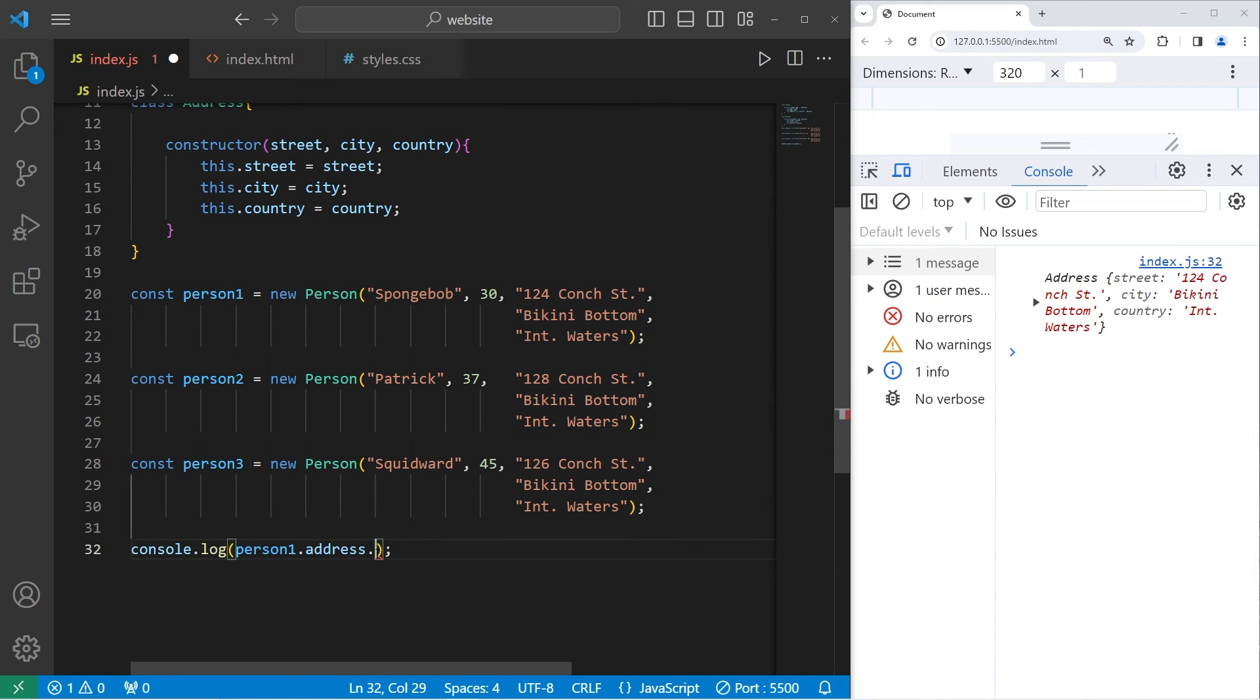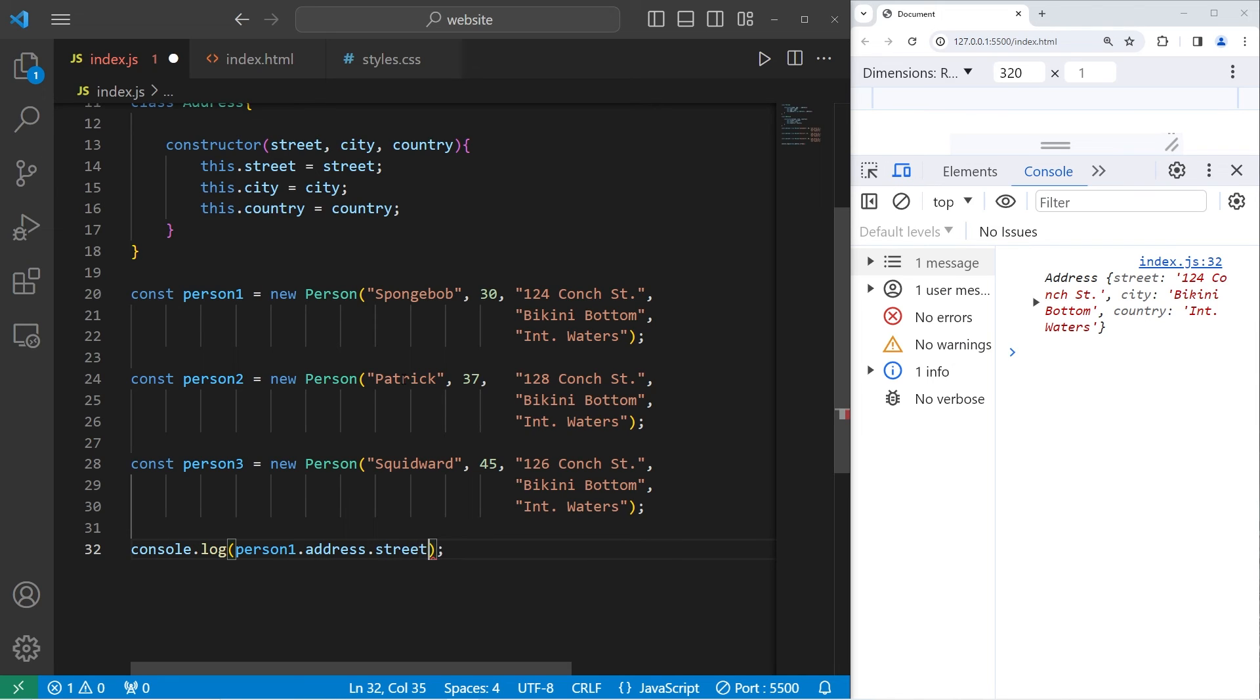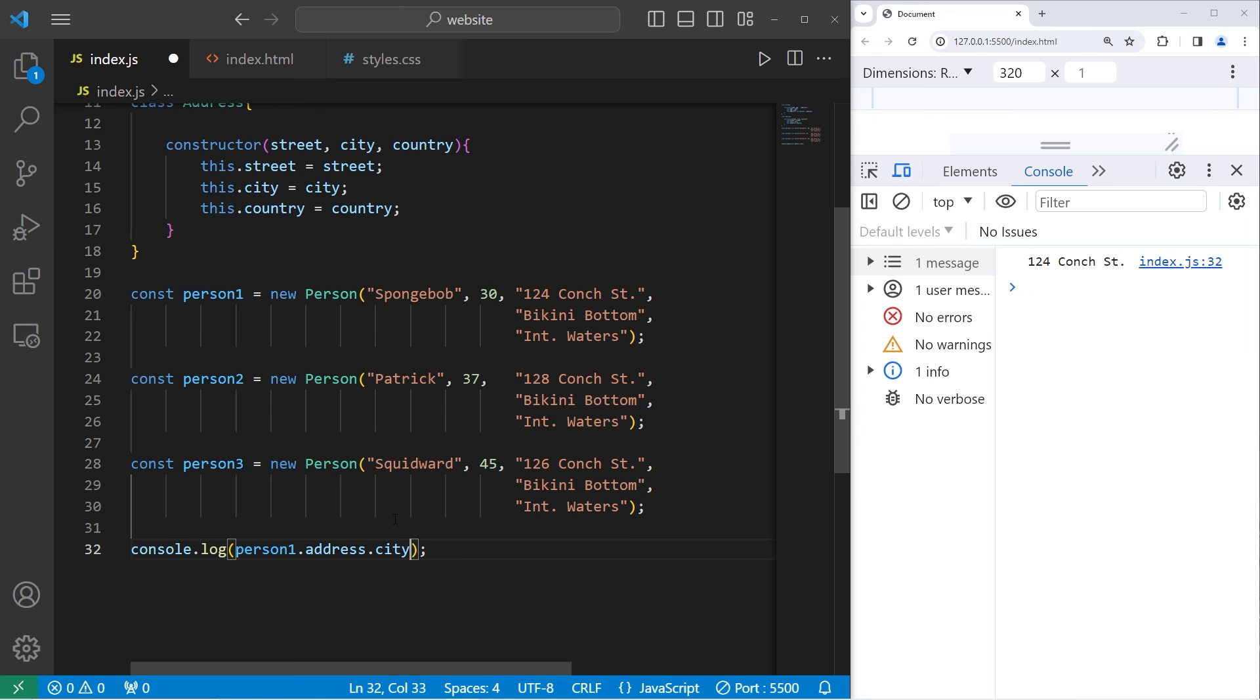Give me the street, 124 Conch Street, the city, Bikini Bottom, and the country, International Waters.